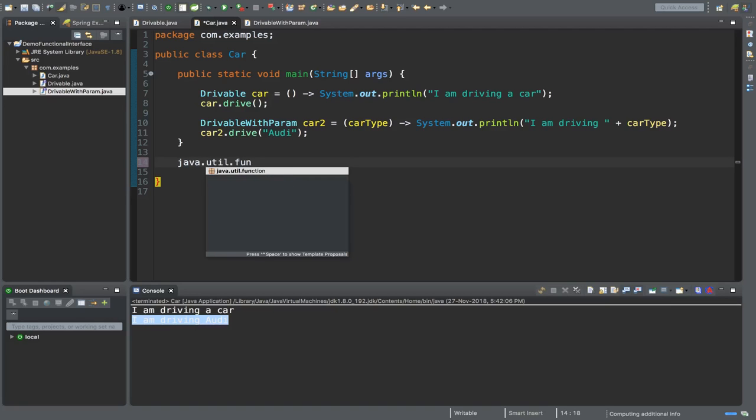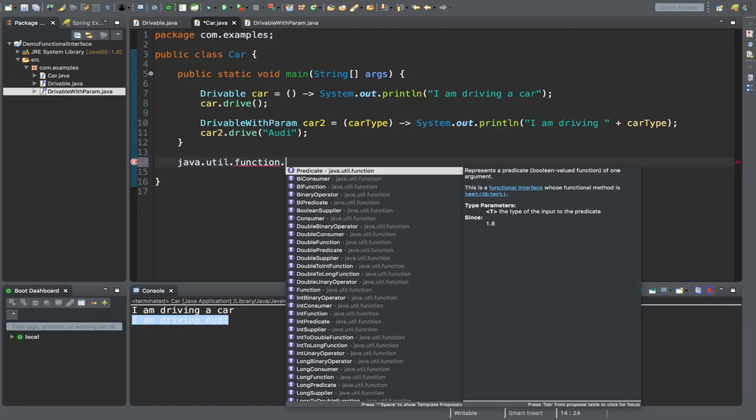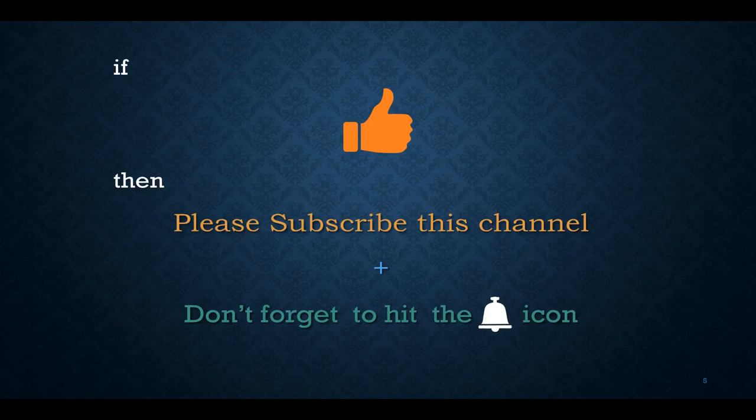If we press control space, we'll see many built-in functional interfaces starting with predicate. We'll demonstrate implementing predicate interface in our next video. If you like this video, please subscribe to this channel and don't forget to hit the bell icon.